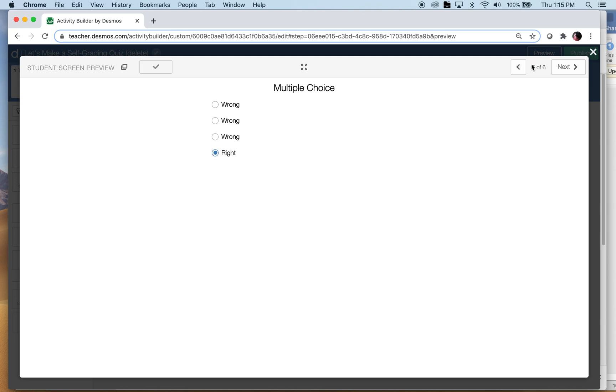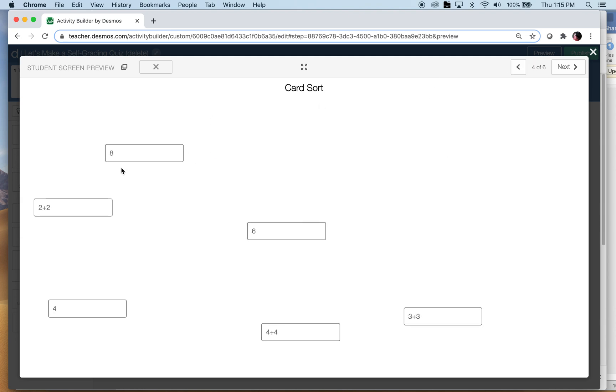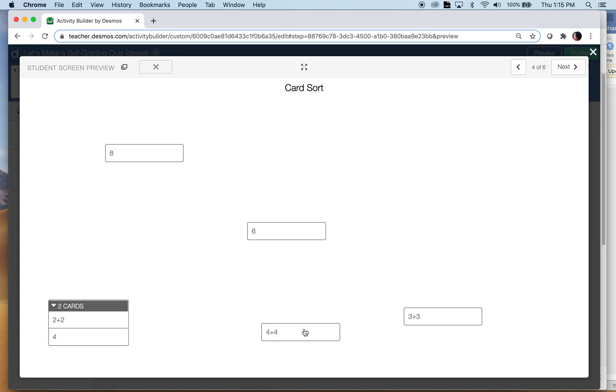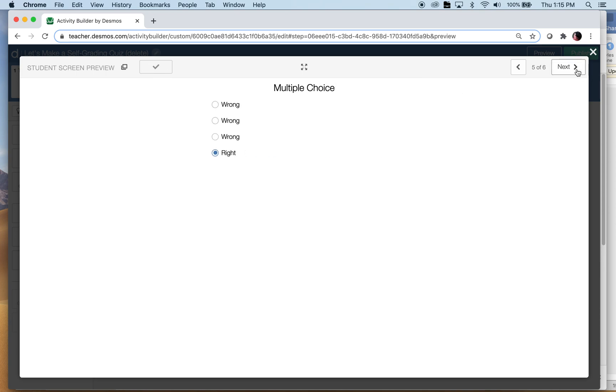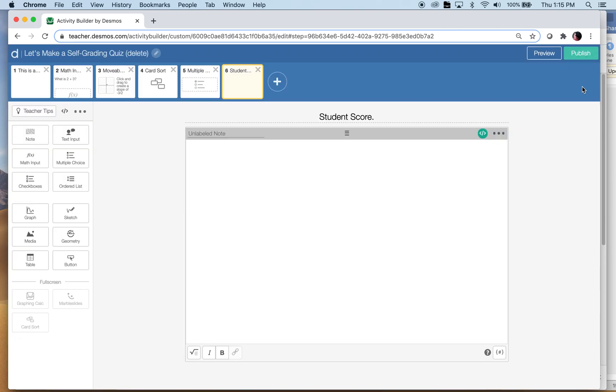The teacher can see on the dashboard that that particular question was correct. Let's try, let's do another one here real quick. Two plus two is four, four plus four is eight, three plus three is six, and now you can see the teacher will know everything's correct there, and then oh right there, student score is three. Okay, so that's how you can make a self-grading assessment.